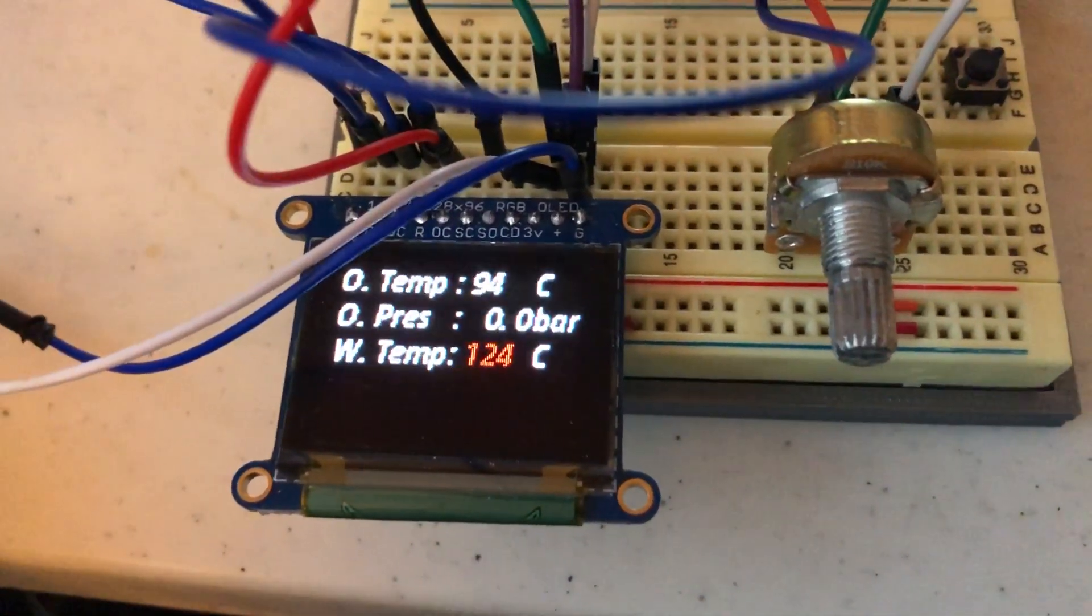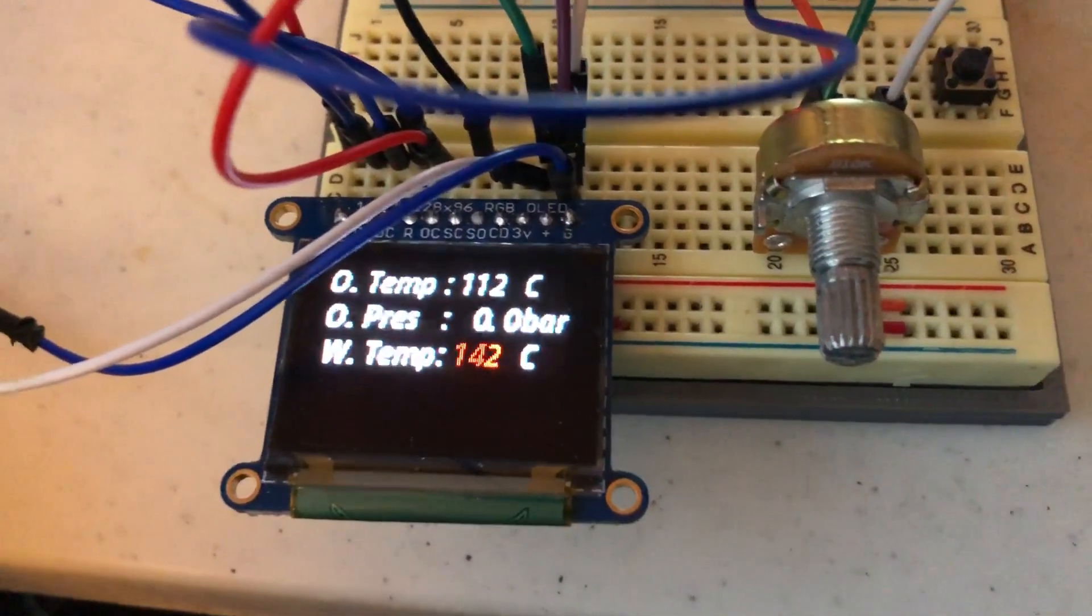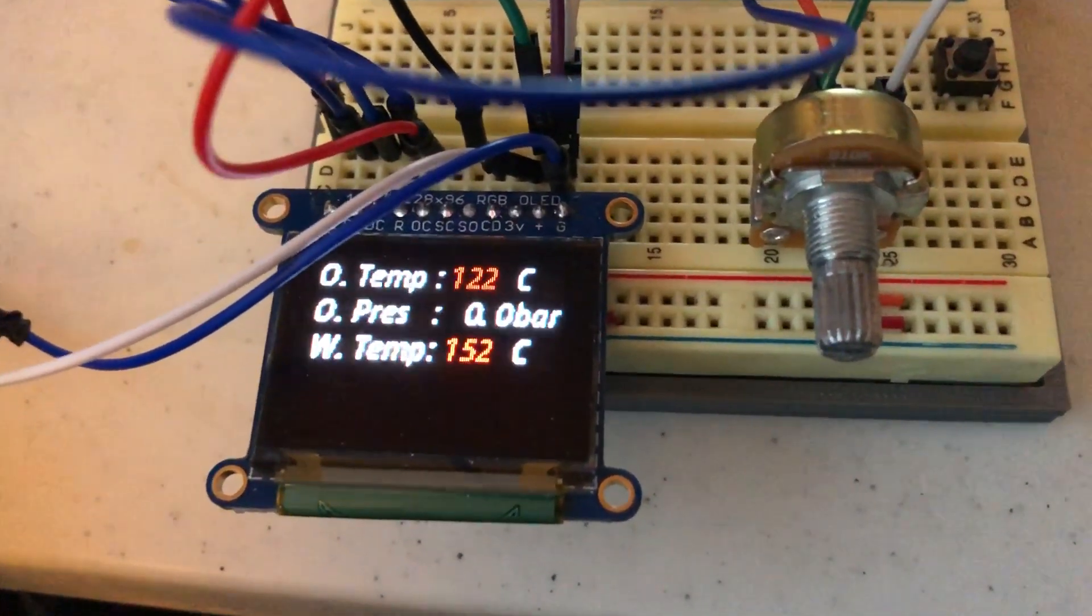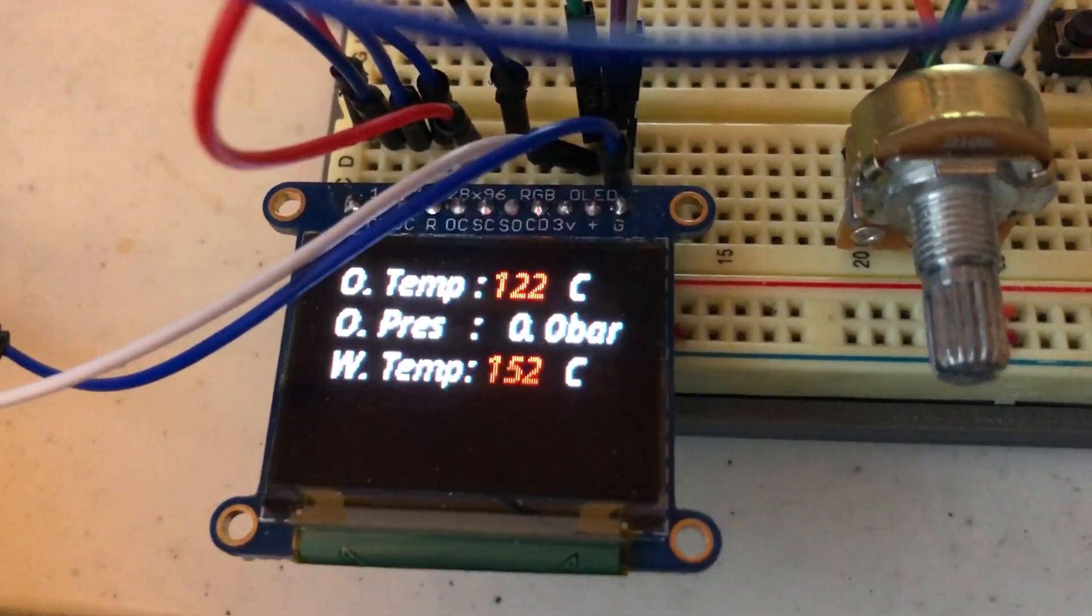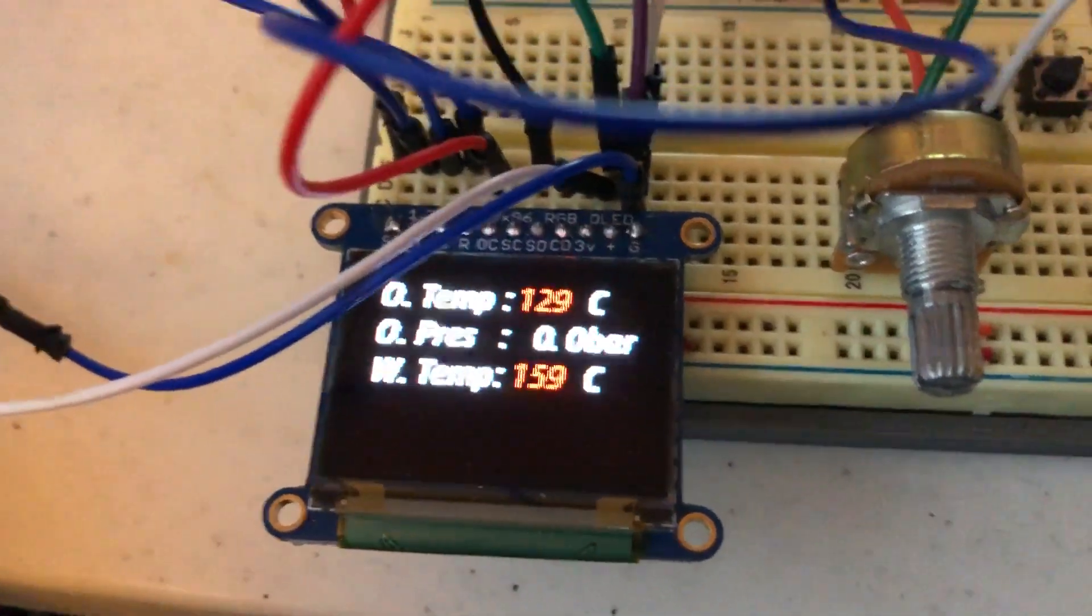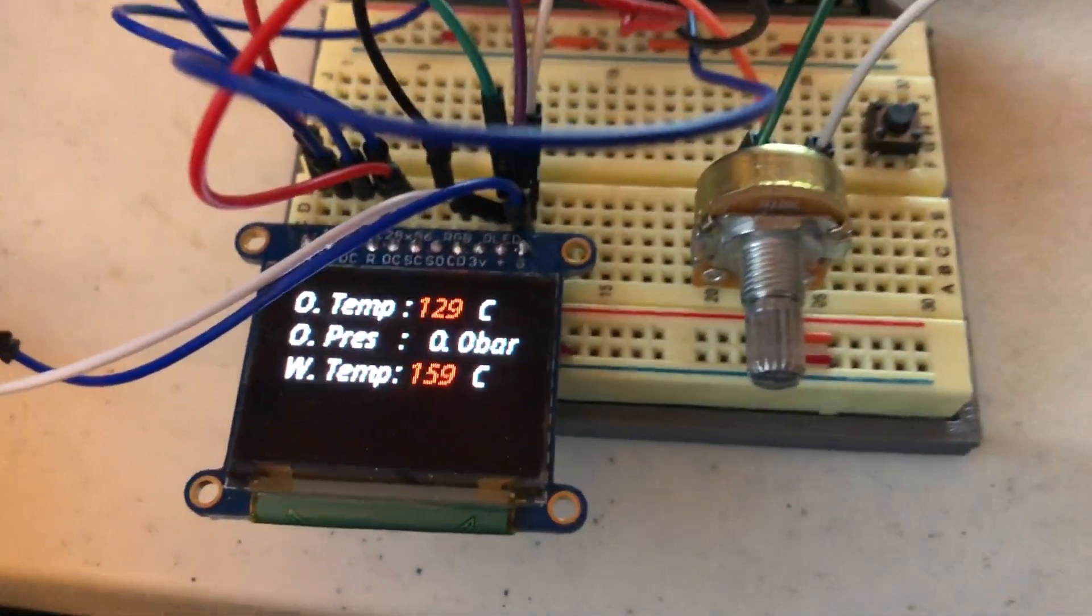And then as that climbs, it's still gonna be red. And then oil temp again, you can set it to whatever you want there. So it reaches above 120, turns red, and that's completely configurable.